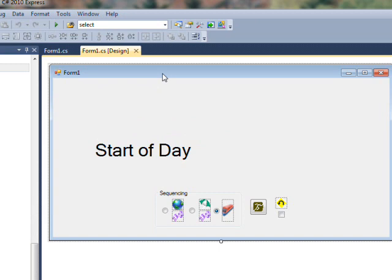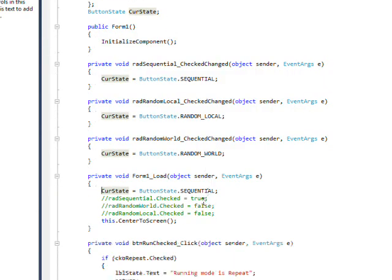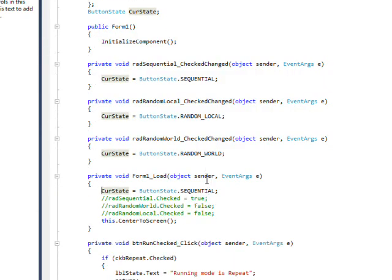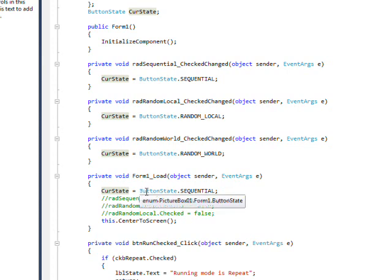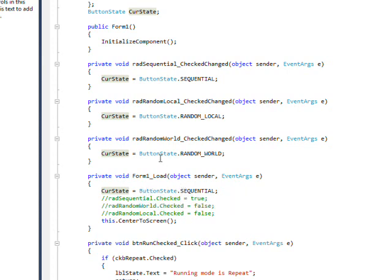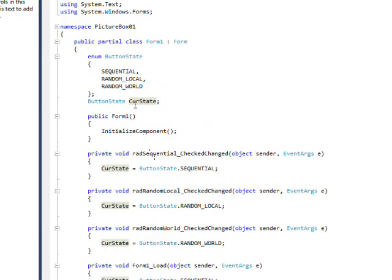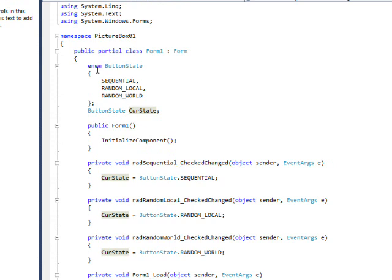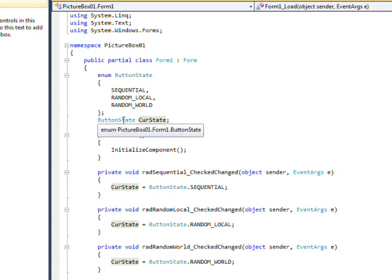So if we look at the code behind, just double click on this and look at the form load, I initially set a variable called curve state to button state dot sequential. And if we look at the top, I have an enum of button state that has three enum values: sequential, random world, or random local. And then I have a variable that's defined as being the enum button state.